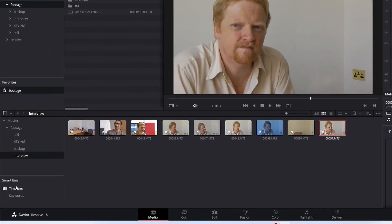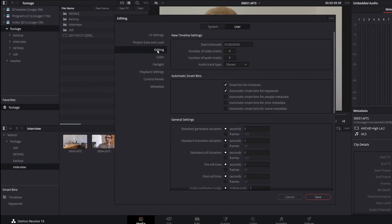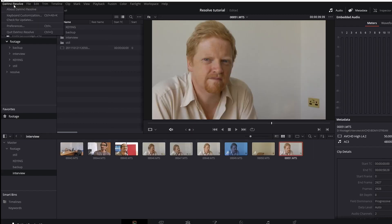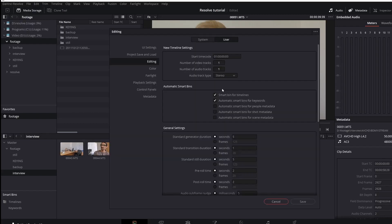You also have these things called Smart Bins. You don't really need to know what they are to start off with. I did tick a little box in the settings under Preferences — under User Settings, I ticked Smart Bin for Timelines. What this does is automatically make up a bin which will have all the timelines in. So they'll be in here somewhere, but there'll also be all of them down there. So I could have one in Interview, one in Keying, one in Footage — this would show me the lot.